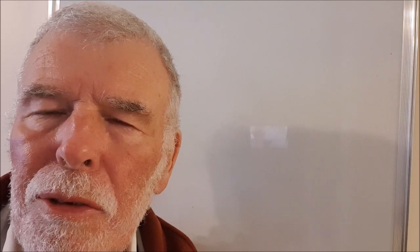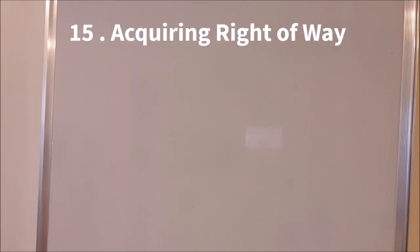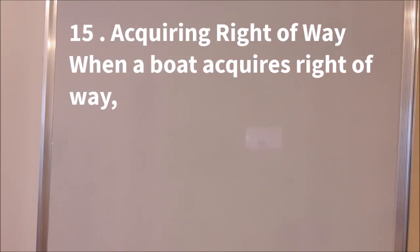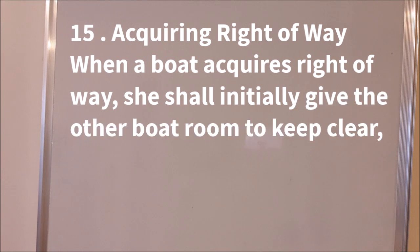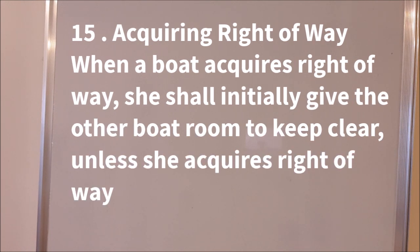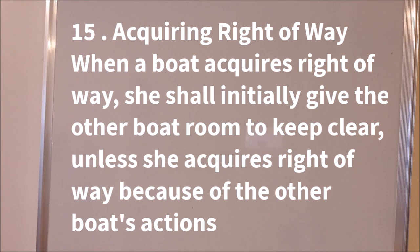Today we're going to look at rule 15 which says acquiring right-of-way. When a boat acquires right-of-way, she shall initially give the other boat room to keep clear, unless she acquires right-of-way because of the other boat's actions.